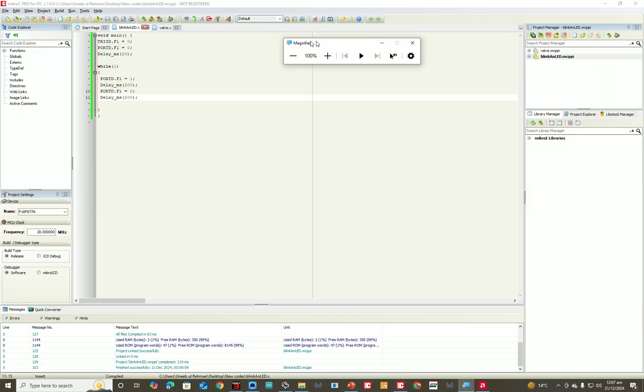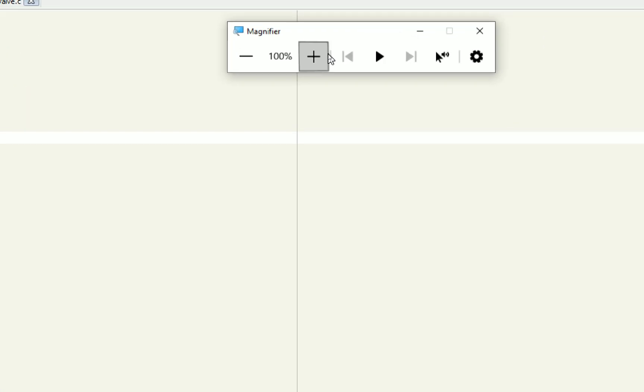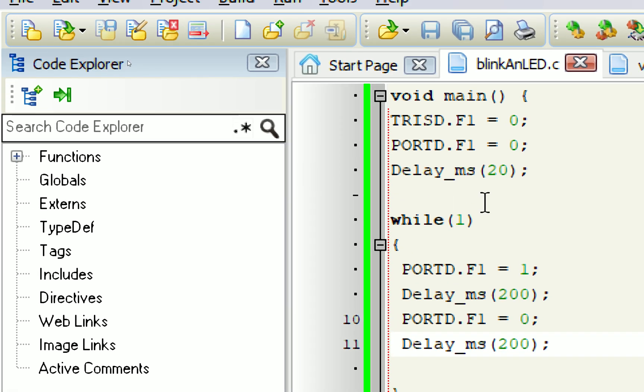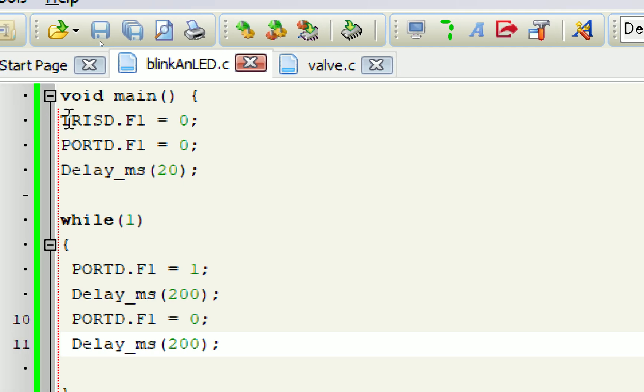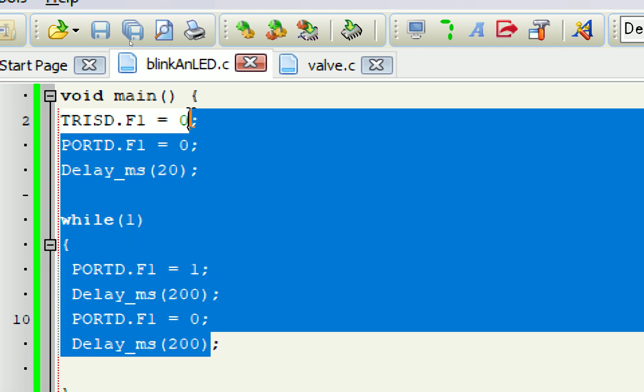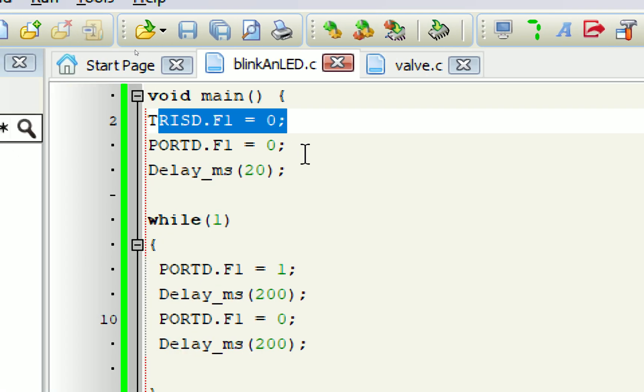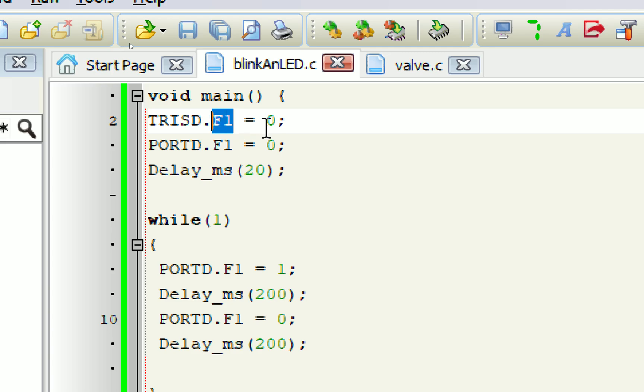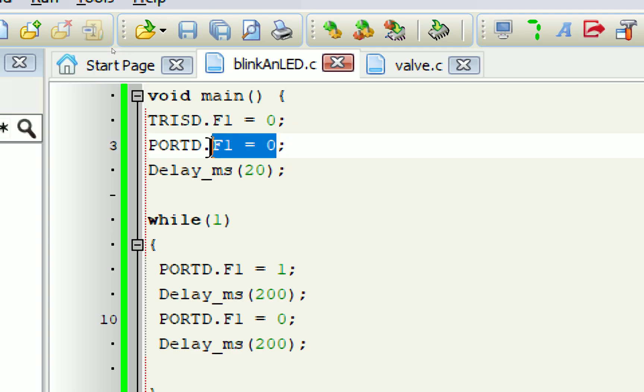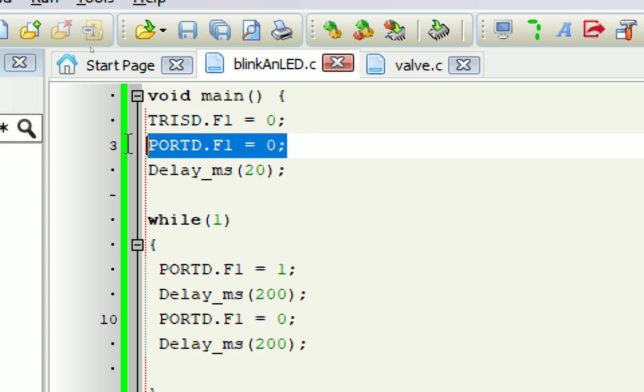In the code here, you can see that we use a TRIS command to initialize the LED pin. TRISD.F1, that for D pin number F1, make it an output pin. That means zero. By default, we want the LED to be off. So LED is off.